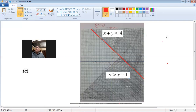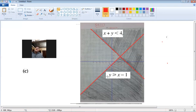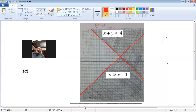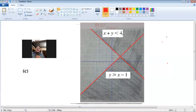Then I draw the line for the second inequality y = x − 1. The inequality is y ≥ x − 1. Since the crocodile's mouth is towards y, the area above this line is required, so I shade the area below this line. The white area that remains is the required region, satisfying both inequalities.